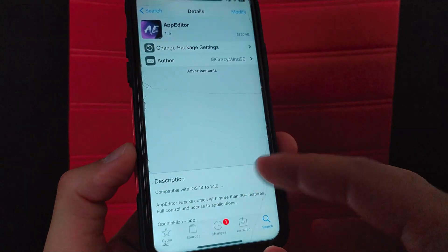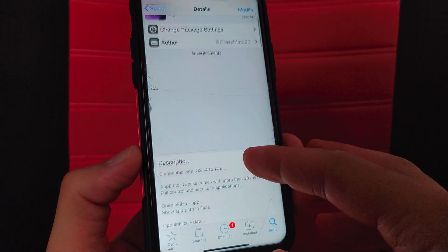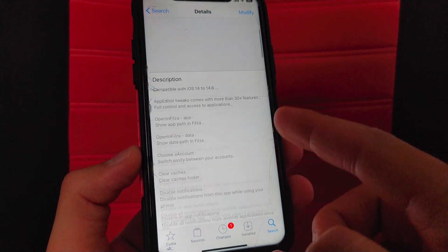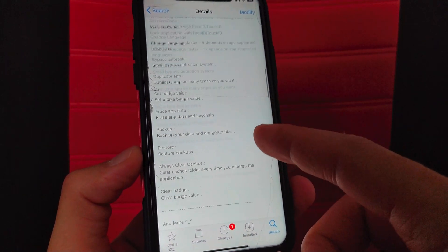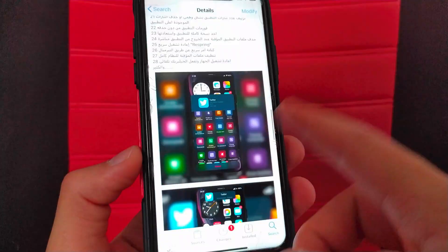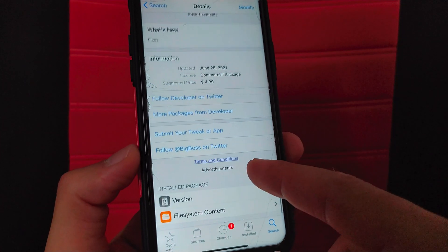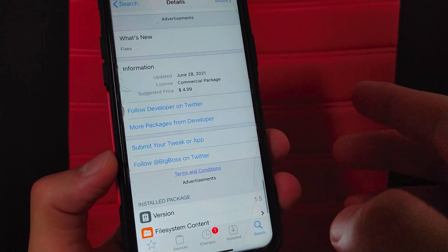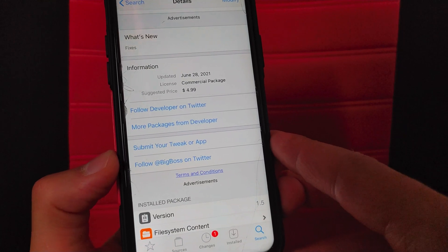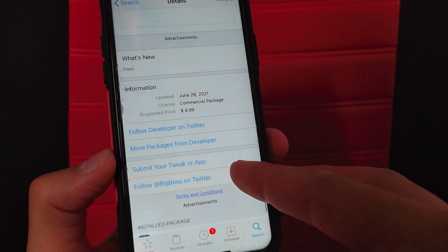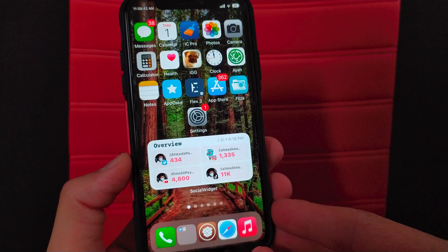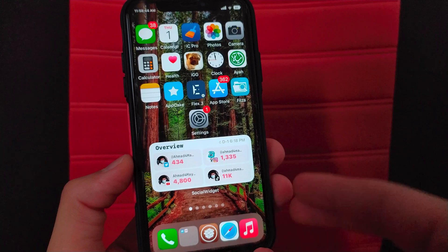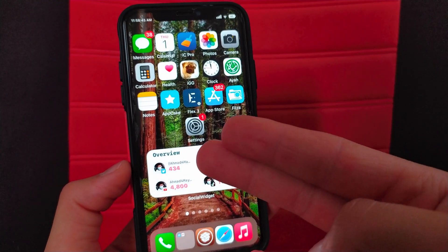Alright guys, this is an awesome tweak that I recommend you guys to give it a try. It's a really awesome tweak and it will give you 30 awesome features. You can download it from the BigBoss source. Alright guys, thanks for watching, peace out.